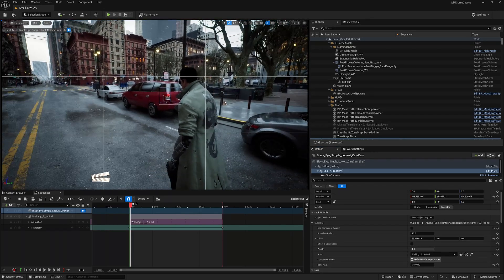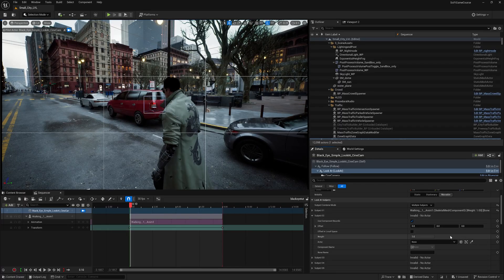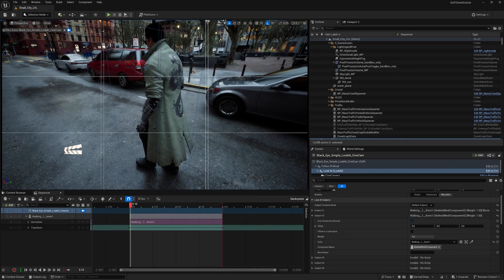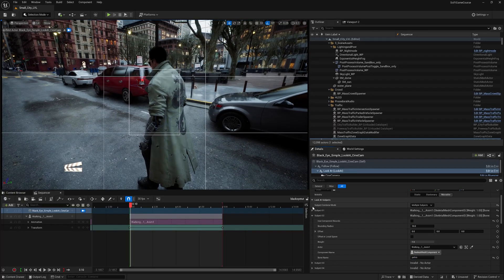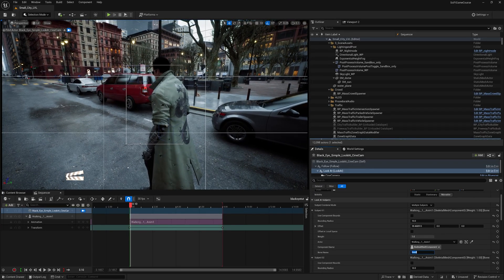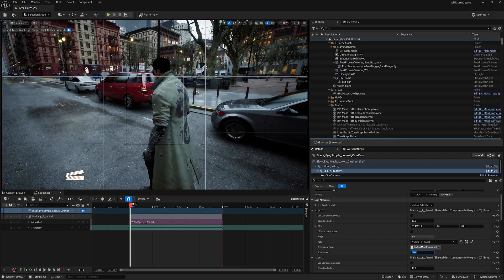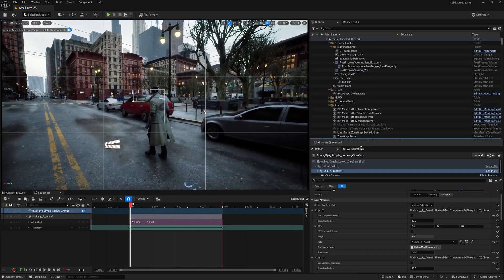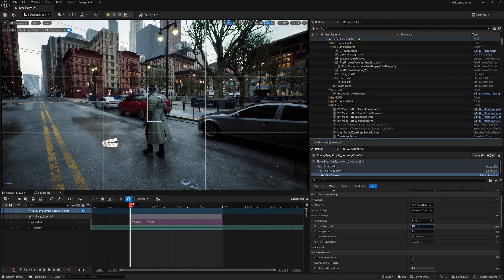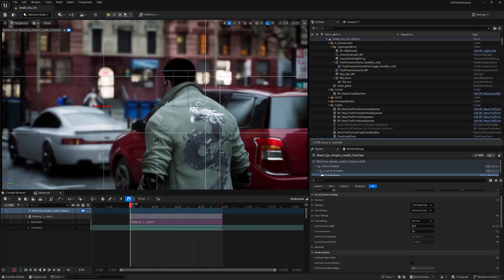Now let's talk about multiple subjects. You can add another character to the subjects, but another thing you can do is go to Multiple Subjects and in the second subject add the same character. This lets you focus on two different parts of the body — for example, set one to pelvis and turn off Use Component Bounds, and the other to head. This frames the shot between the head and pelvis, giving you a great upper-body shot. I'm going to set the offset back to zero and increase the focal length to around 60 to make the shot look more cinematic.